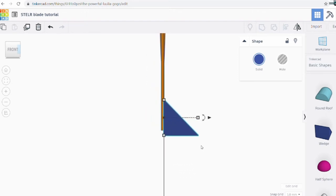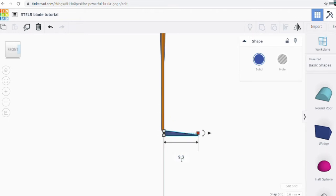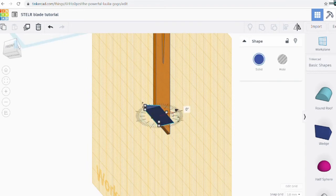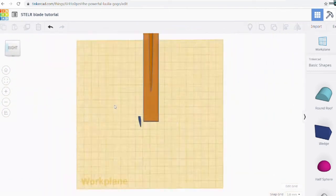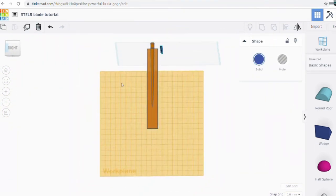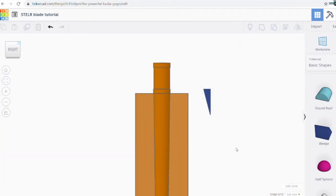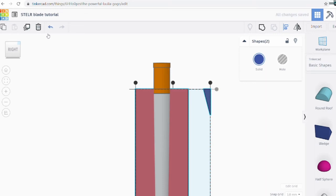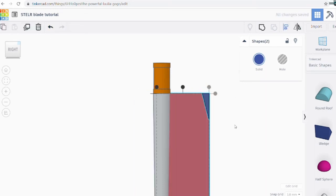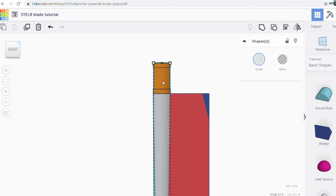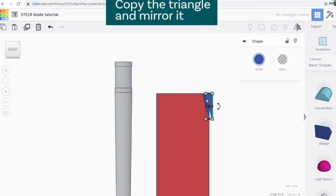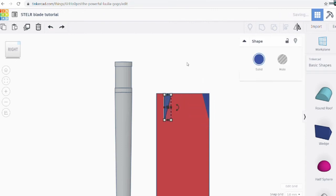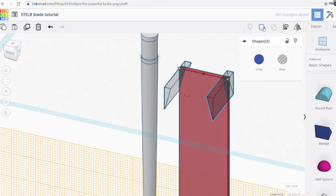I can use trigonometry — tan — to find the length of the base. I change the dimensions to 2.5 millimeter height and 9.3 millimeter base, then rotate the triangle in the direction we want. Next we need to align the triangle exactly in the corner of the blade, but we can only align to the top, middle, or bottom of the whole blade part. So first we ungroup the rectangle from the cylinder part, move the rest out of the way, and group them so their alignment stays good. We align the top of the triangle to the top of the rectangle and align the right sides too. Then make that triangle a hole and group it to cut through.